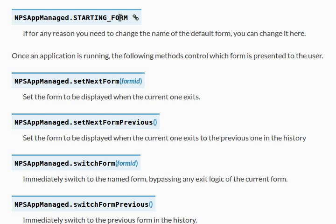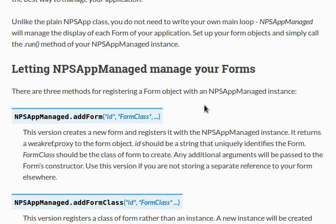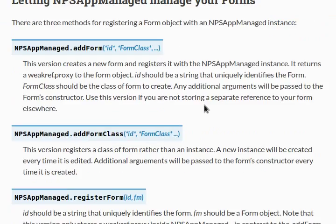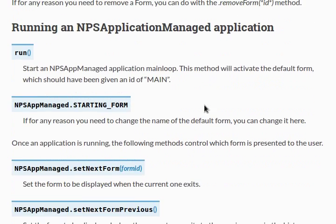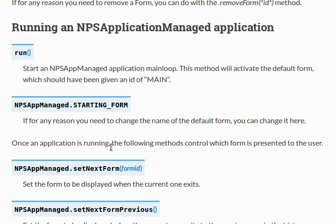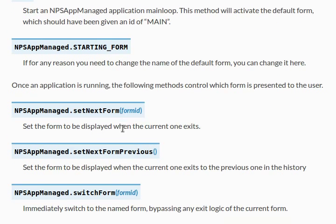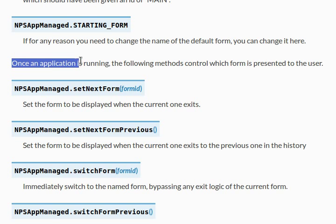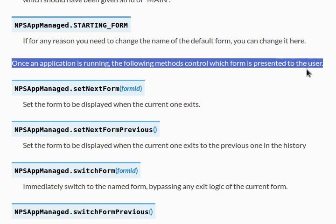If for any reason you need to change the name of the default form rather than it being main - I just hit page up and now I don't know where I am - rather than having the default form with an ID of main, you can change the starting form variable to change what it should be. Aside from that tangent, here's what I want to look at now. Once an application is running, the following methods control which form is presented to the user.